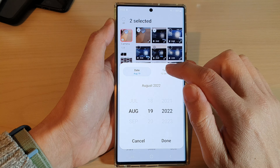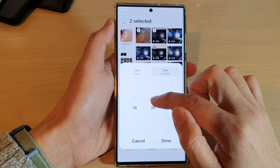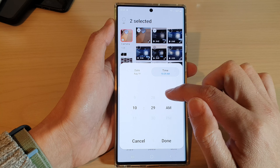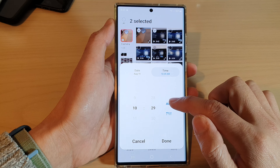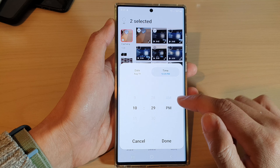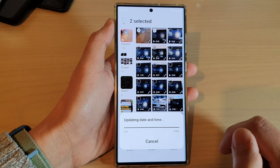If you want to change the time, tap on the Time tab and then change the hour and the minute, and change whether it's AM or PM, and then tap on Done. Now it's updating the date and time for the photos and video.